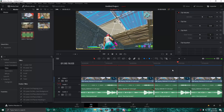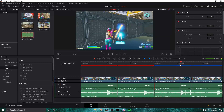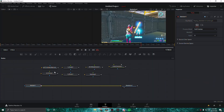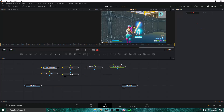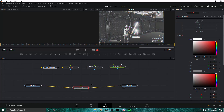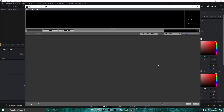For the third effect, make sure you're on the frame of the impact and go ahead into Fusion. We already did Star Glow and Flicker, so now let's do S_Tritone. This is how it's going to look for now, but we're going to load in our own preset.